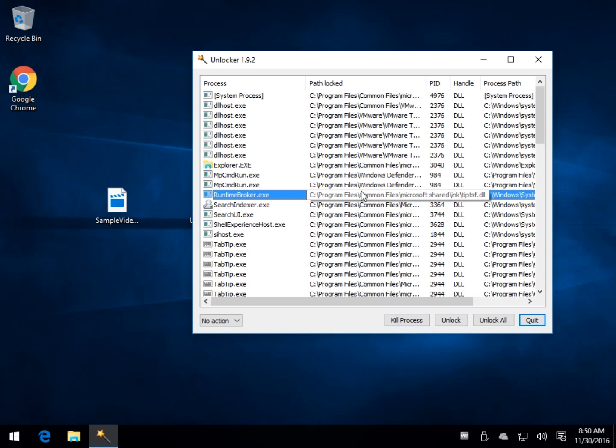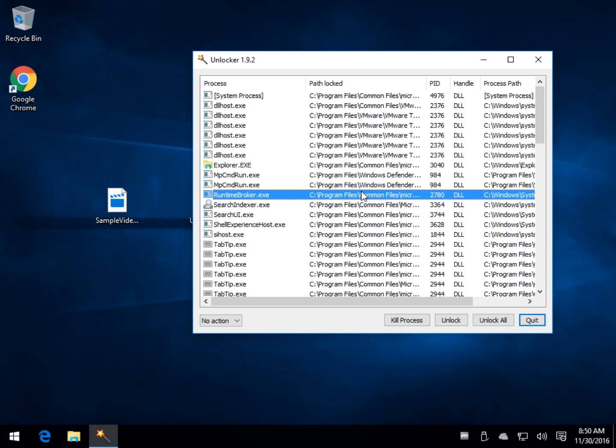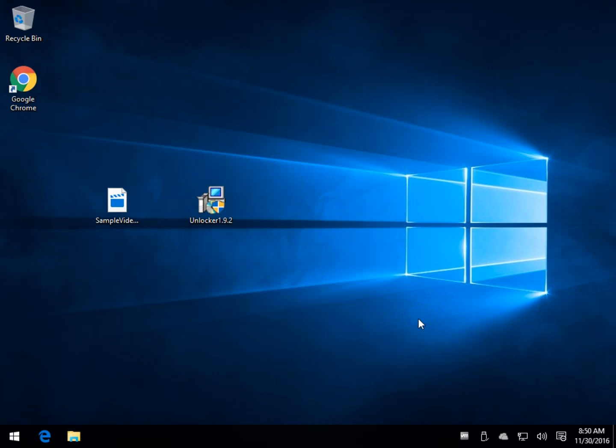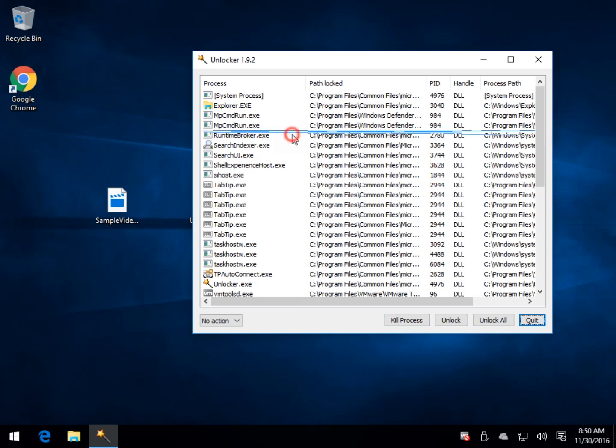You could kill the process. You could unlock it. Or if you use your shift and arrow key, you could actually select a whole bunch of files. If you click kill process, it doesn't tell you what it did. So you have to assume that it killed the process.